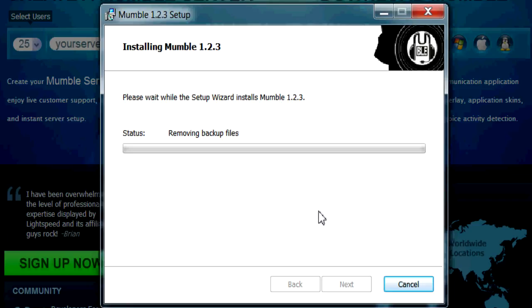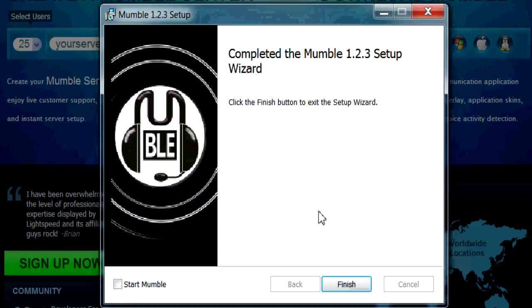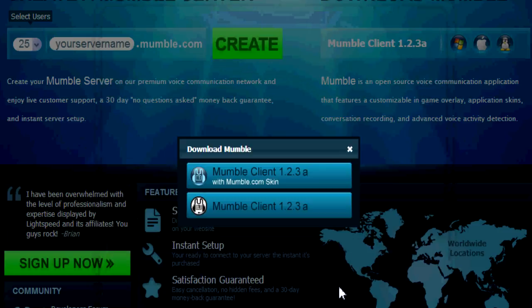Now keep in mind guys that I'm using Windows 7, so it might look a little bit different for you as usual. So we're going to finish after we're done here.